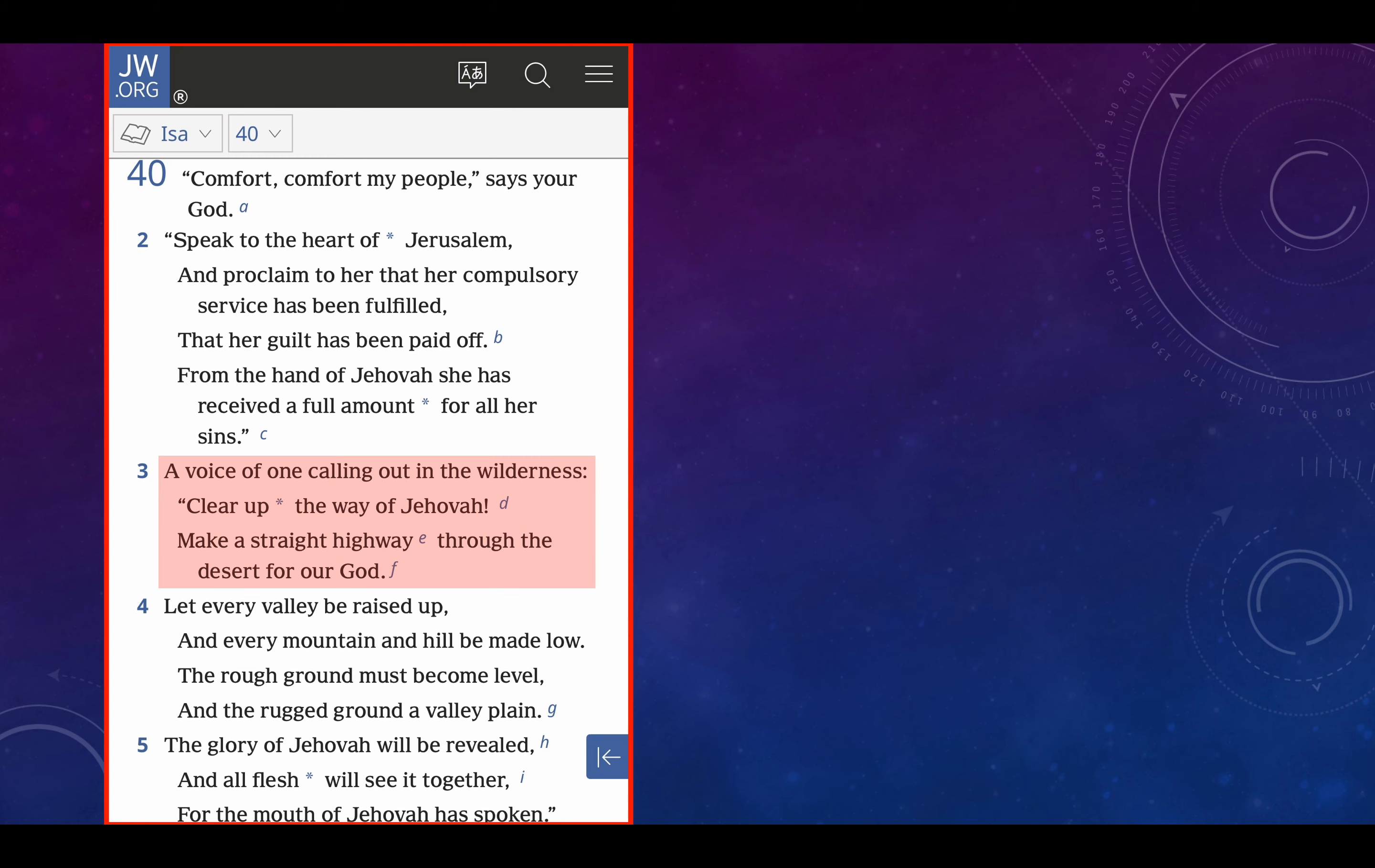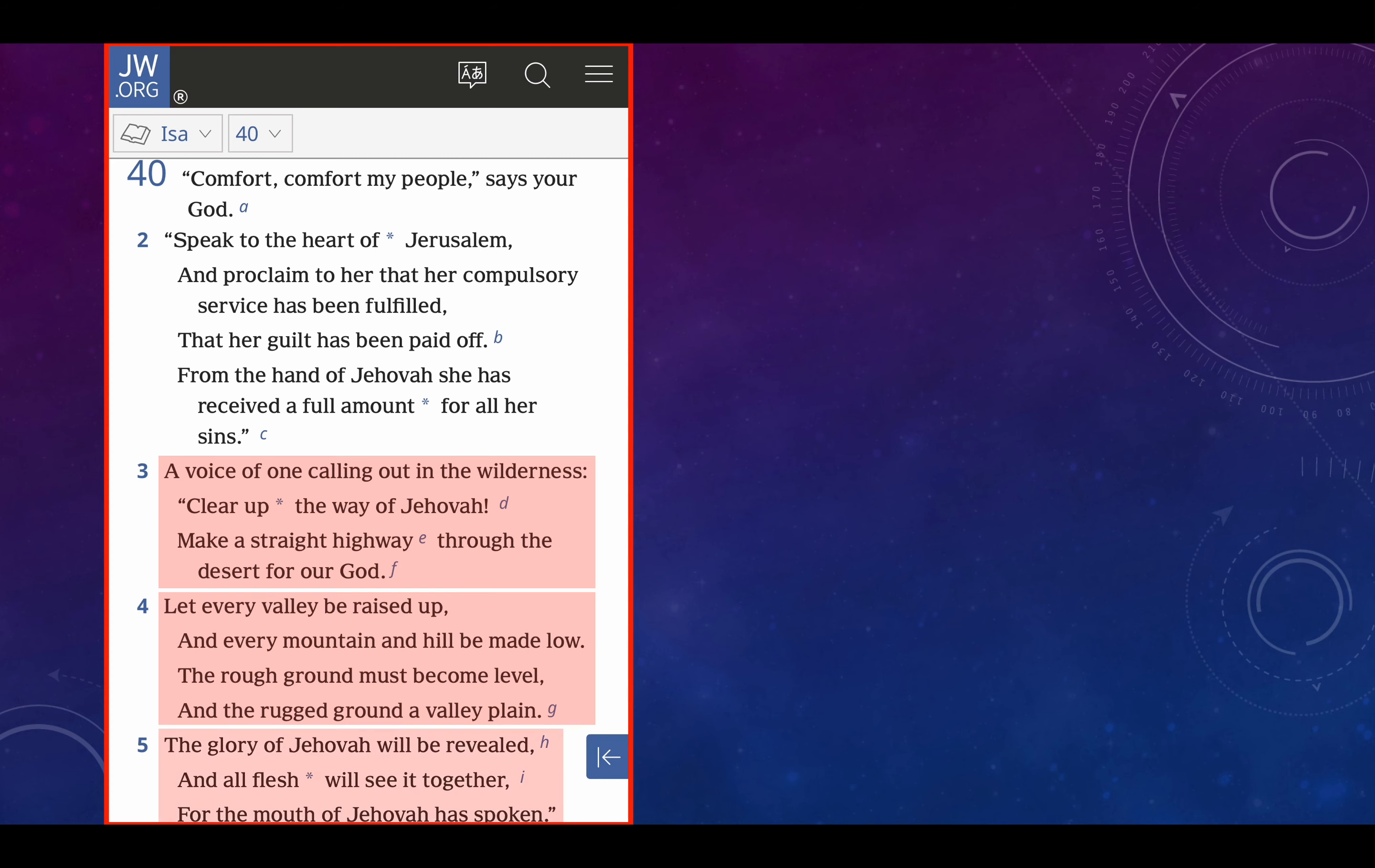So remember that. I'm sure you already know where we're going with this. Verse 4, let every valley be raised up, and every mountain and hill be made low. The rough ground must become level, and the rugged ground a valley plain. Remember that. Verse 5, the glory of Jehovah will be revealed, and all flesh will see it together. What will all flesh see? The glory of Jehovah. For the mouth of Jehovah has spoken.